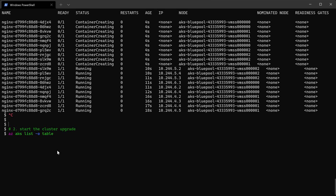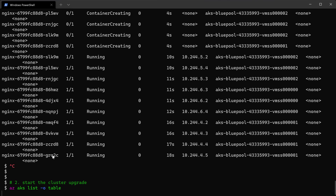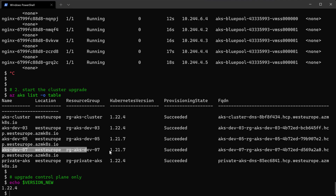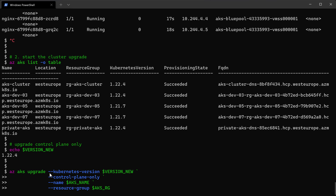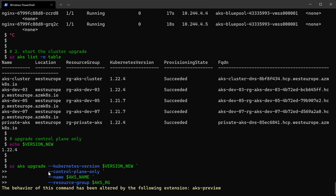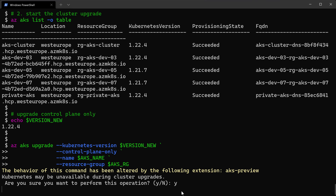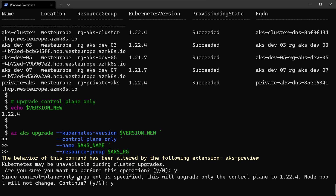Now we are ready to start the cluster upgrade. I list my AKS clusters to view all clusters on my subscription, and I can see this cluster dev-07 is using the old version 1.21.7. I want to upgrade to the newest version 1.22.4. I'll upgrade only the control plane using the --control-plane-only flag. After confirming, it warns me that the control plane might be unavailable for some time. We started by upgrading the control plane only; in the next steps we'll upgrade the node pools using blue-green deployments.